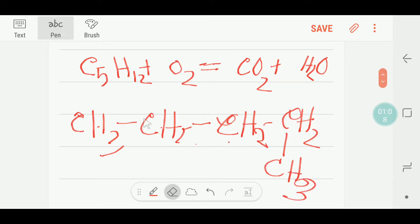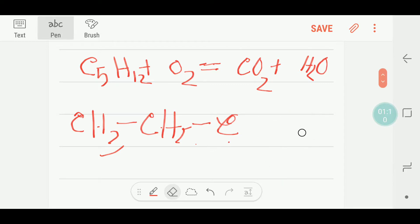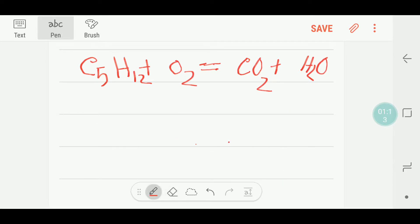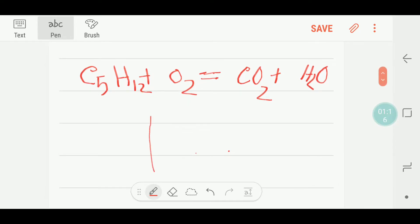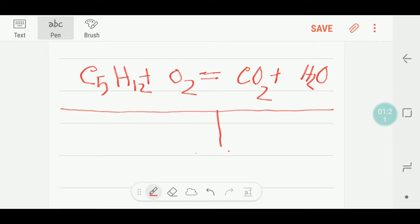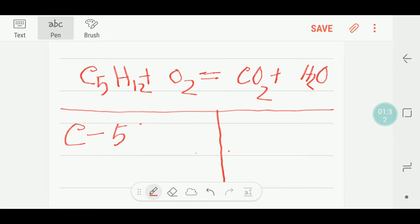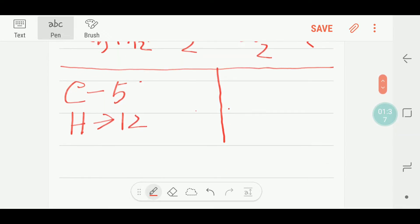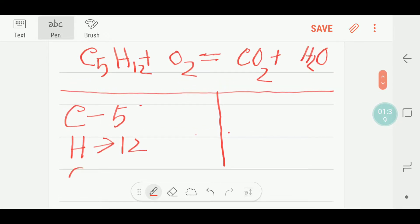So we would like to balance this equation. For this I have to draw a table like this — reactant side and product side. In the reactant side we have 5 carbon and we have 12 hydrogen and we have 2 oxygen.